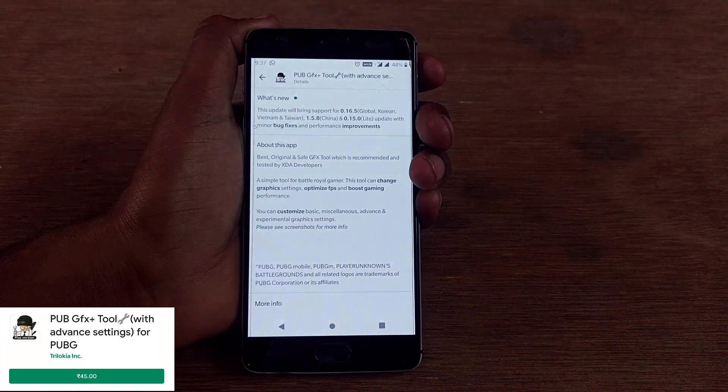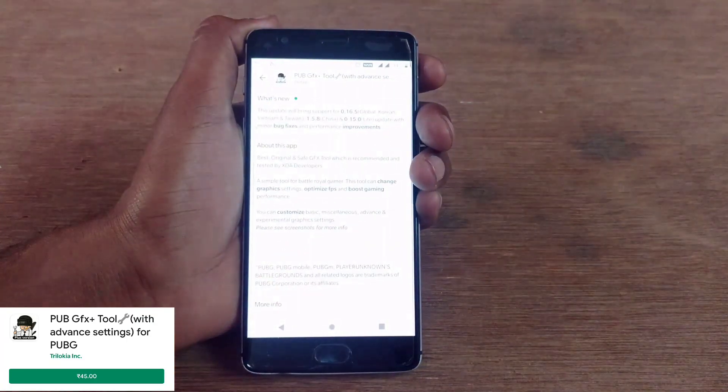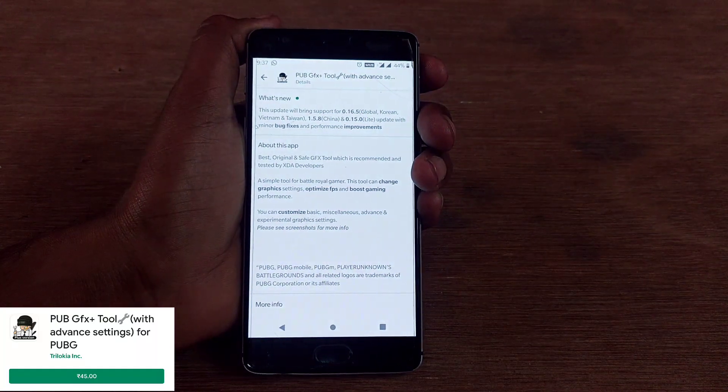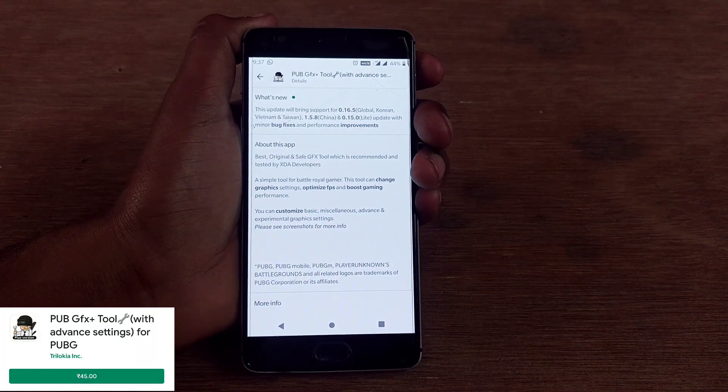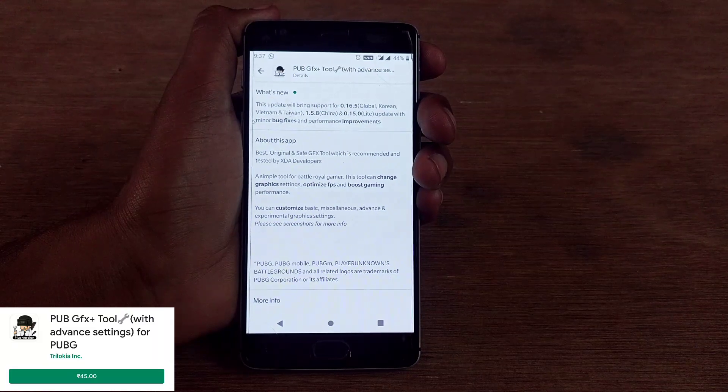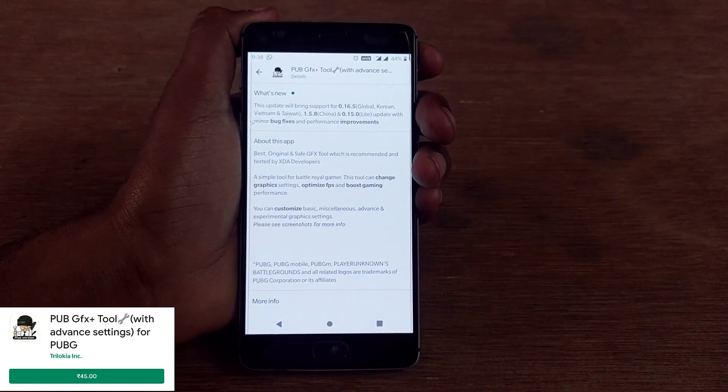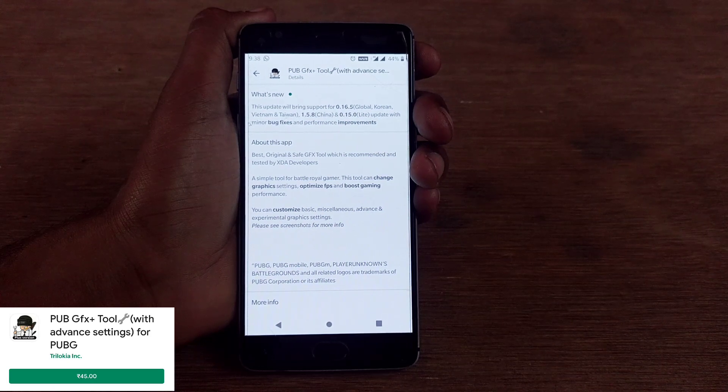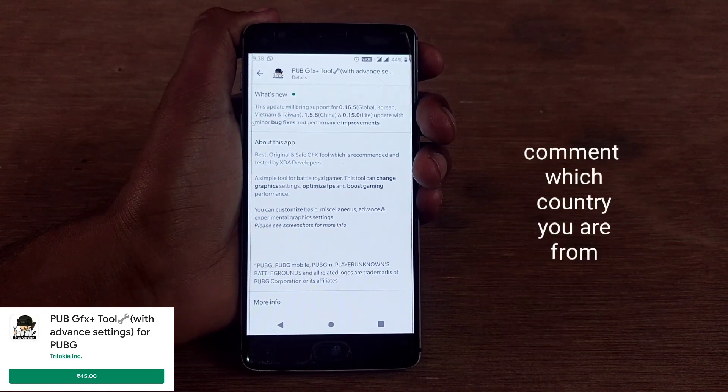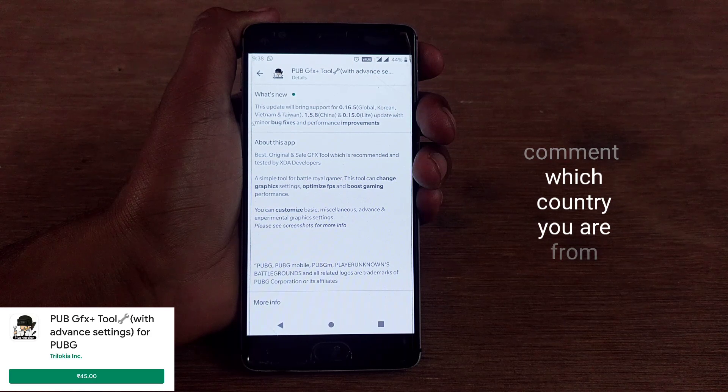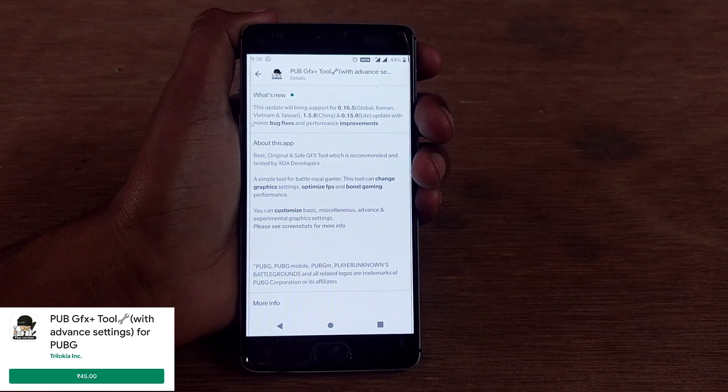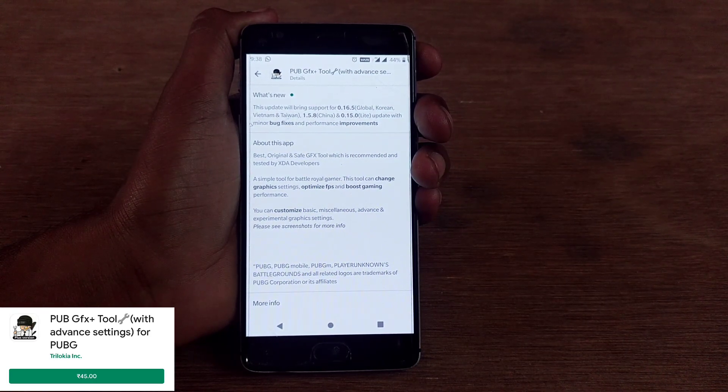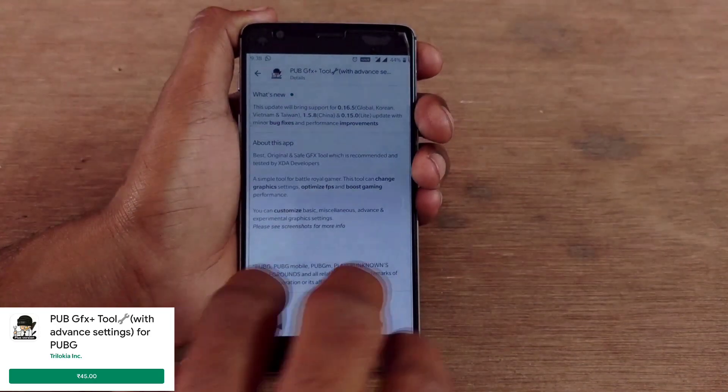This update brings support for 0.16.5 which is the PUBG game for global, Korean, Vietnam, and Taiwan versions. Most of my international subscribers from Vietnam, Taiwan, or Korea have requested an update on 0.16.5. Let's check which country you're from, please comment below.